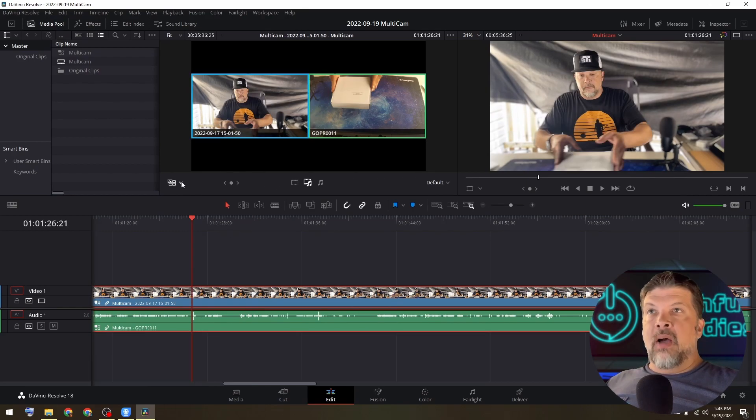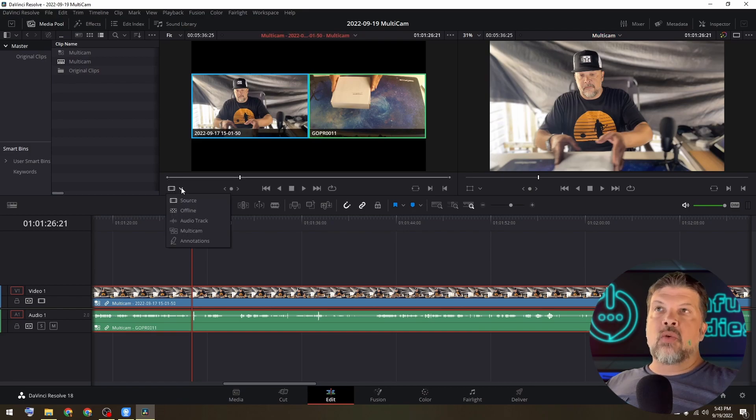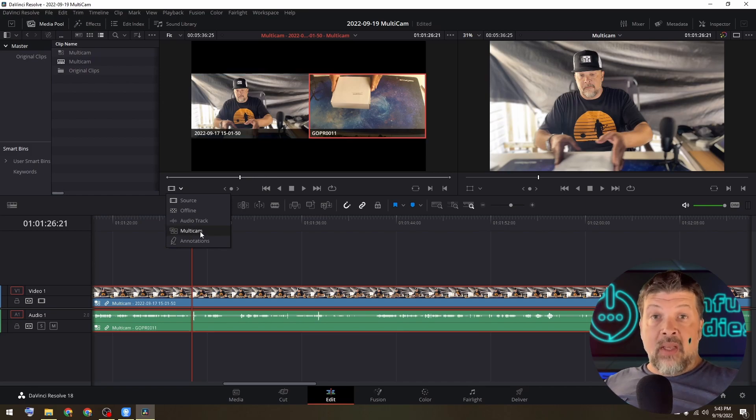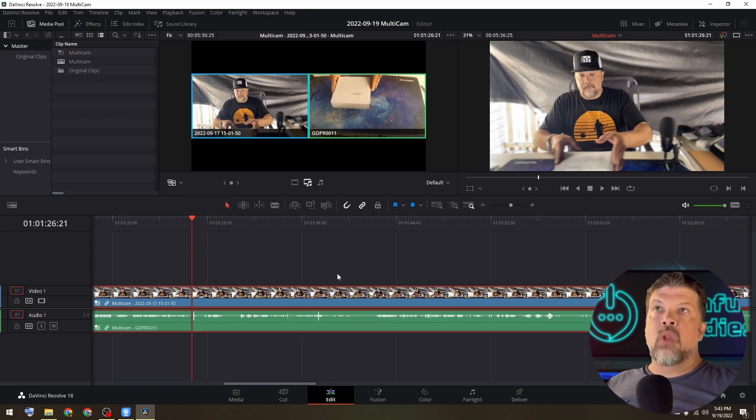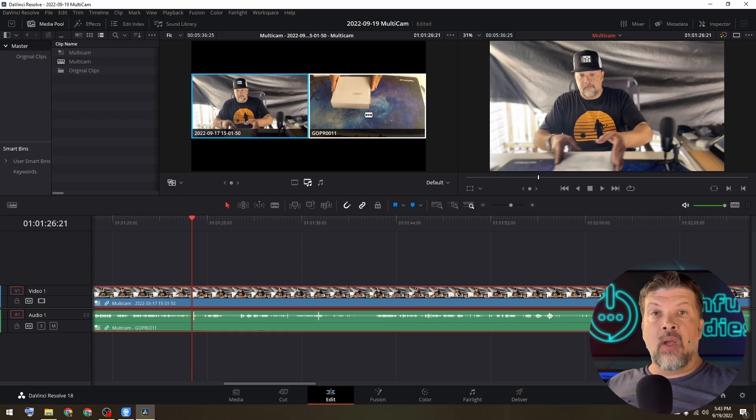Right here in the bottom left corner of the multi cam window, you have source, offline audio track, multi cam and annotations. The first thing that I want to use is the multi cam tool that allows me to basically select between which camera I want to be showing on the timeline and when.